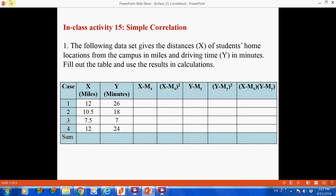By using this example, we demonstrate how to use the formula of covariance, how to calculate the simple correlation coefficient, and how to conduct a significance test.